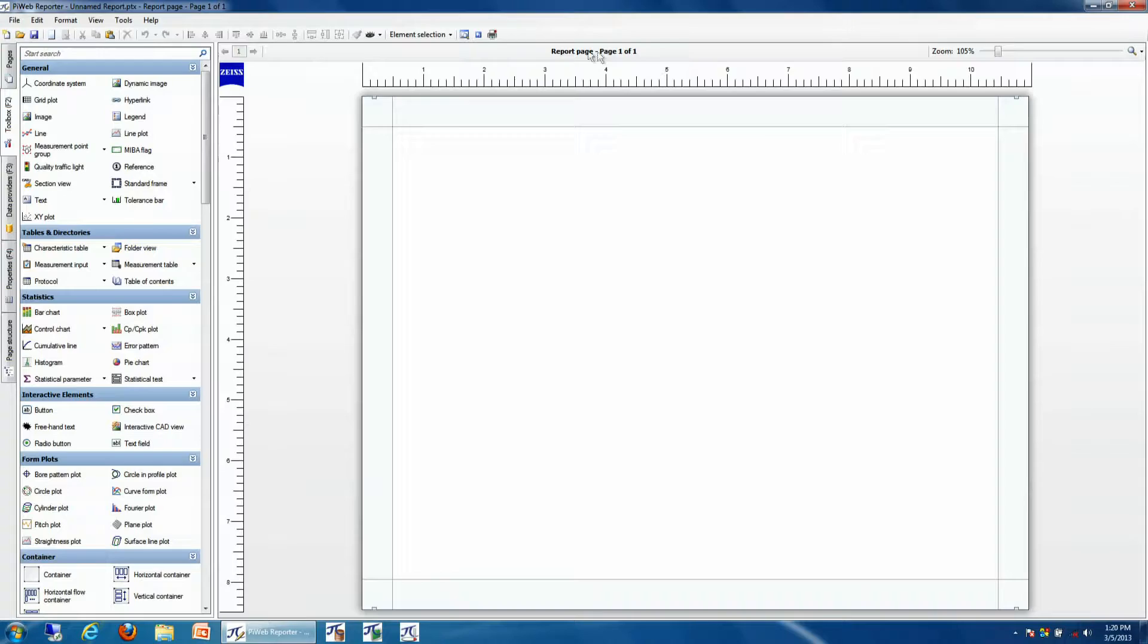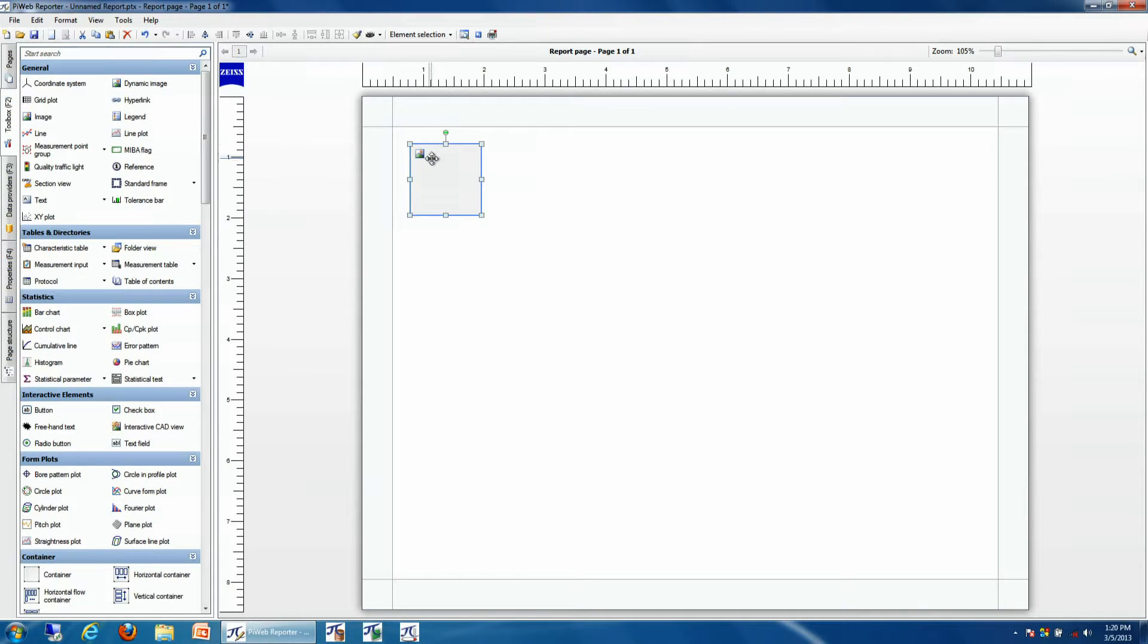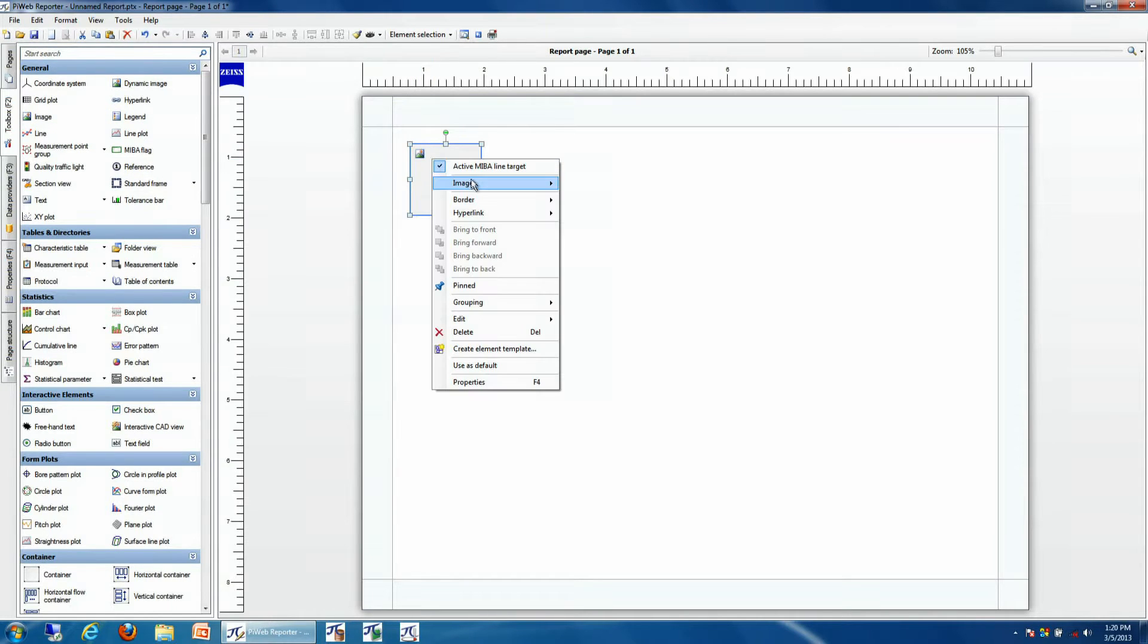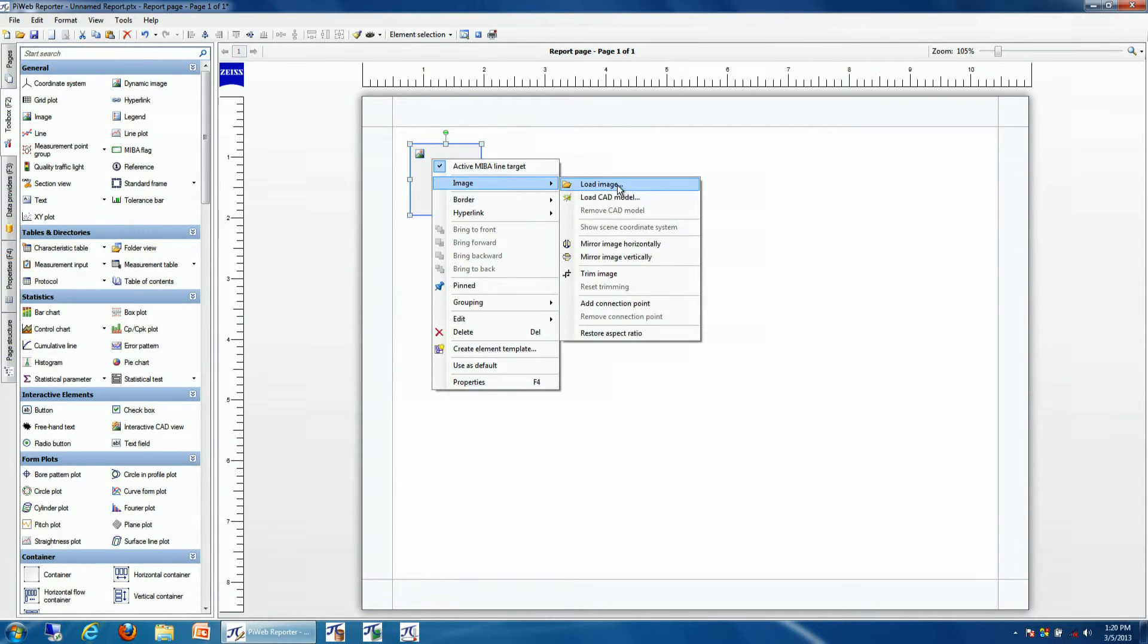We'll start by adding the print to our report by simply dragging and dropping an image into our report and loading that print.